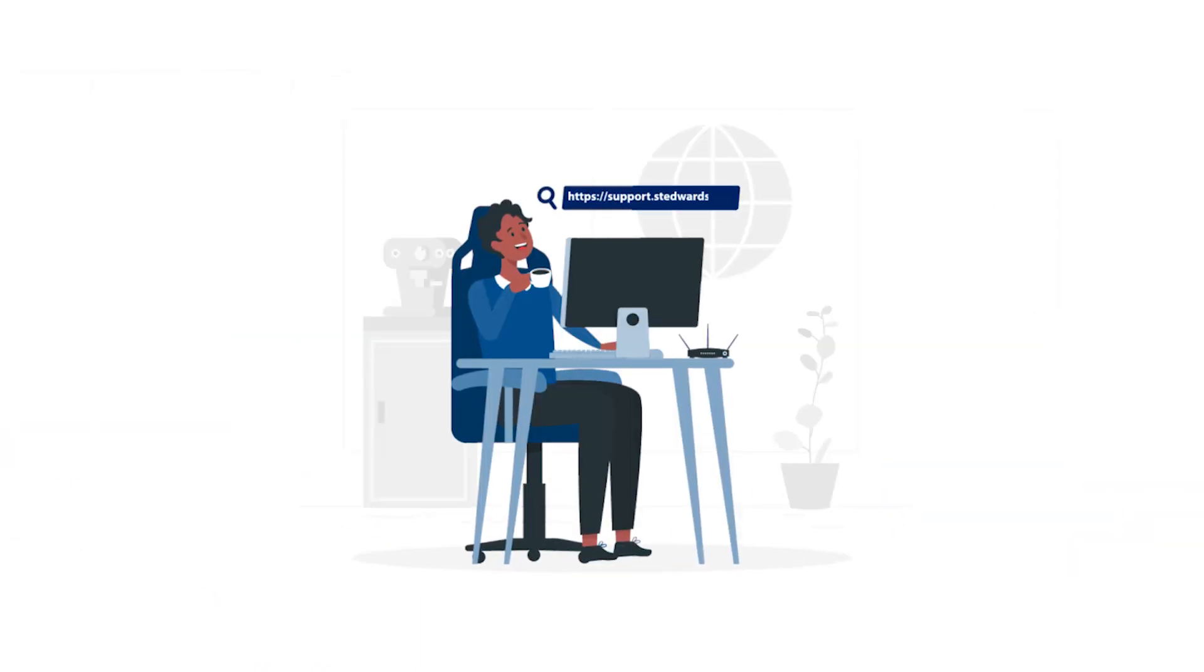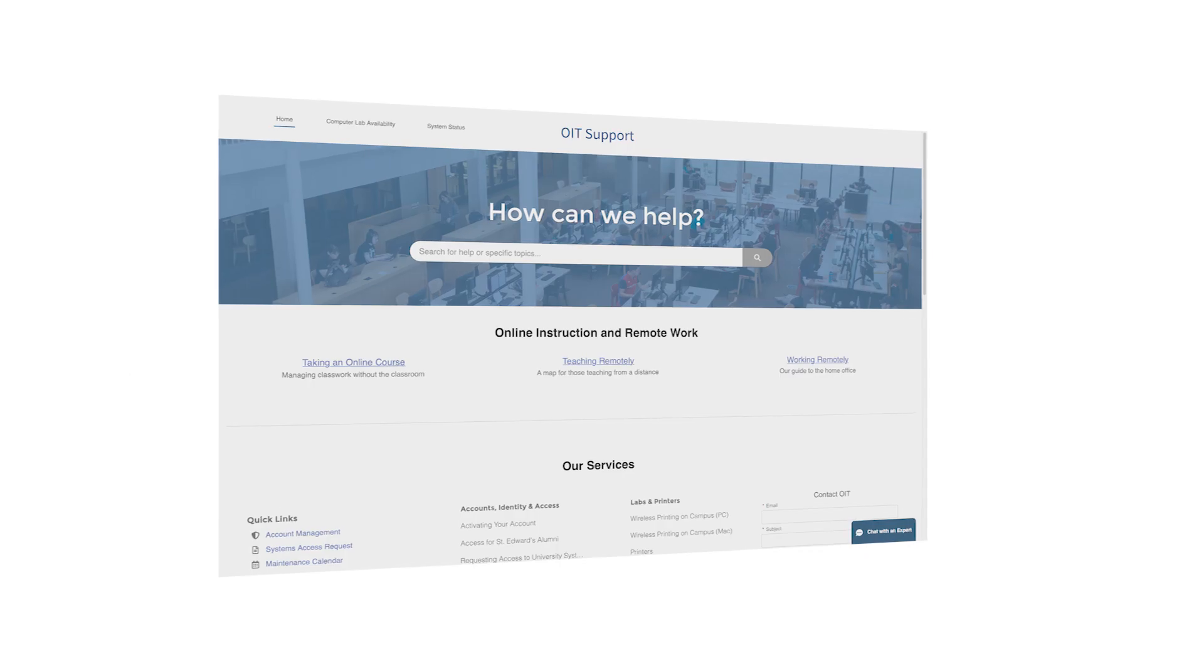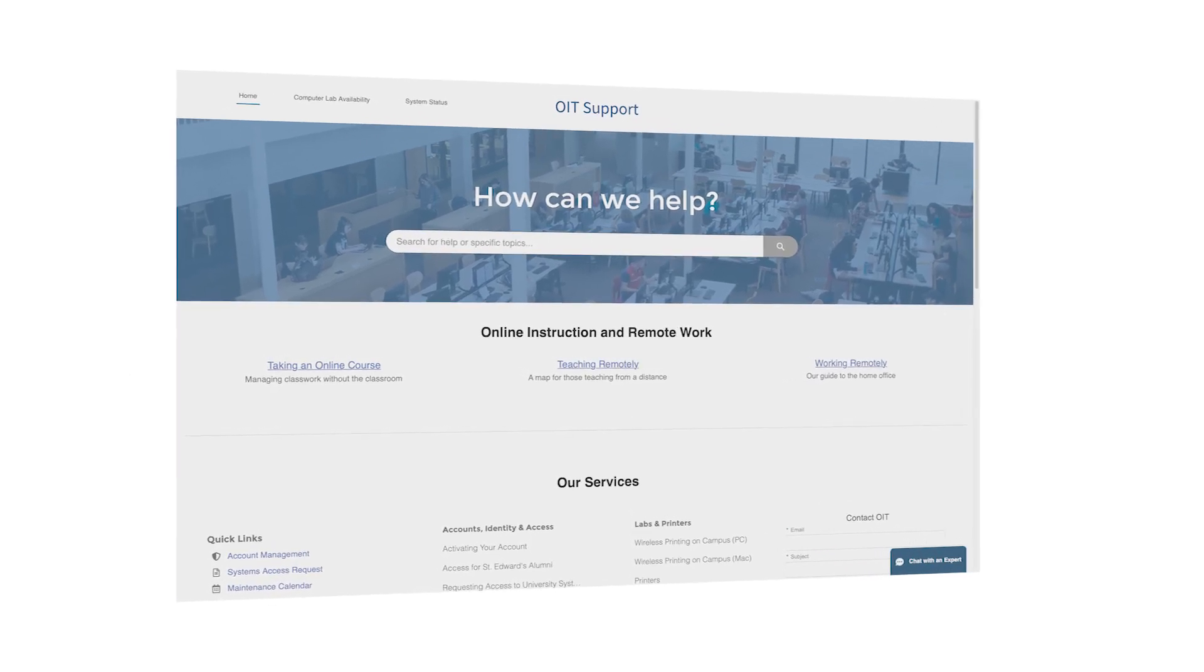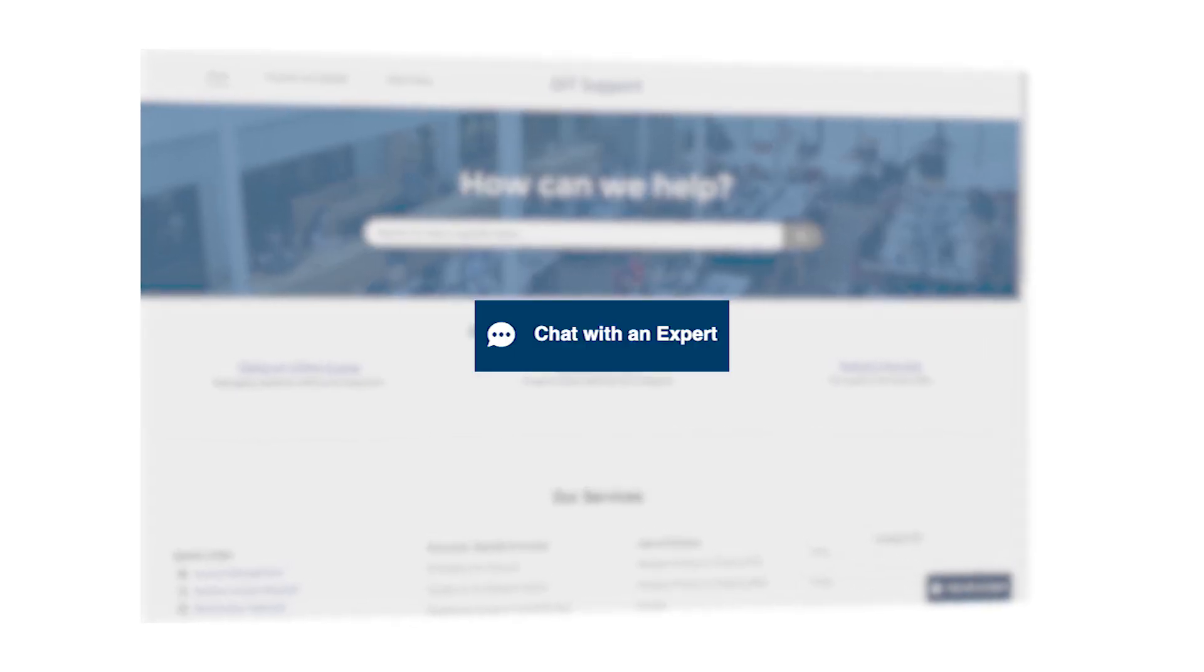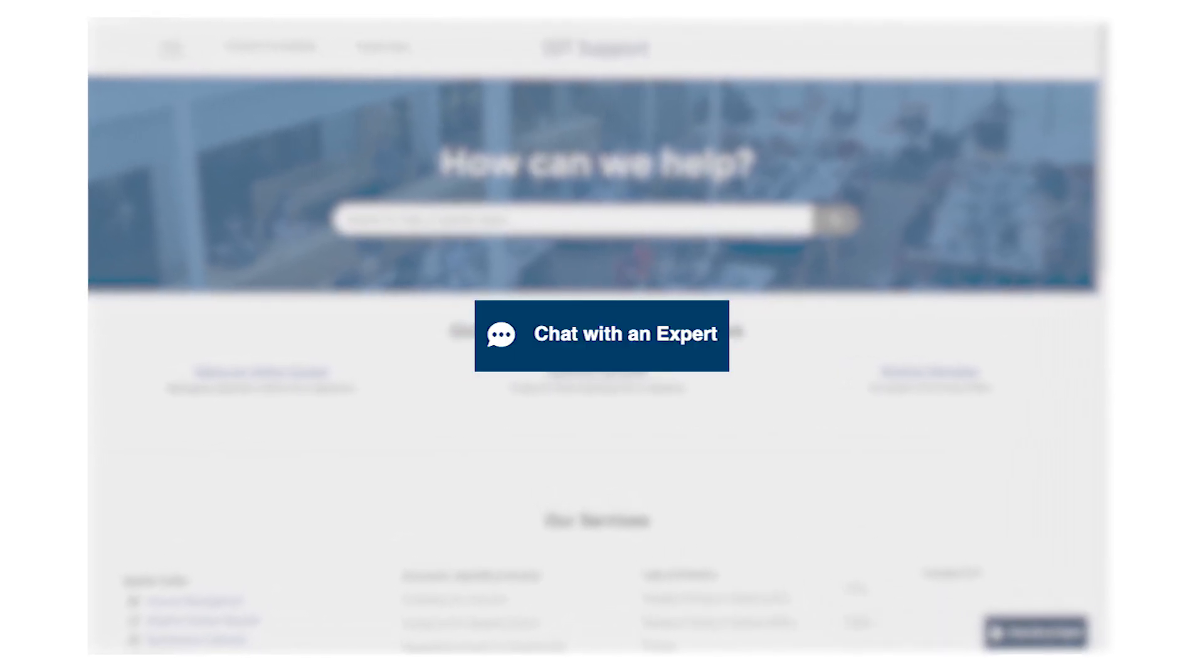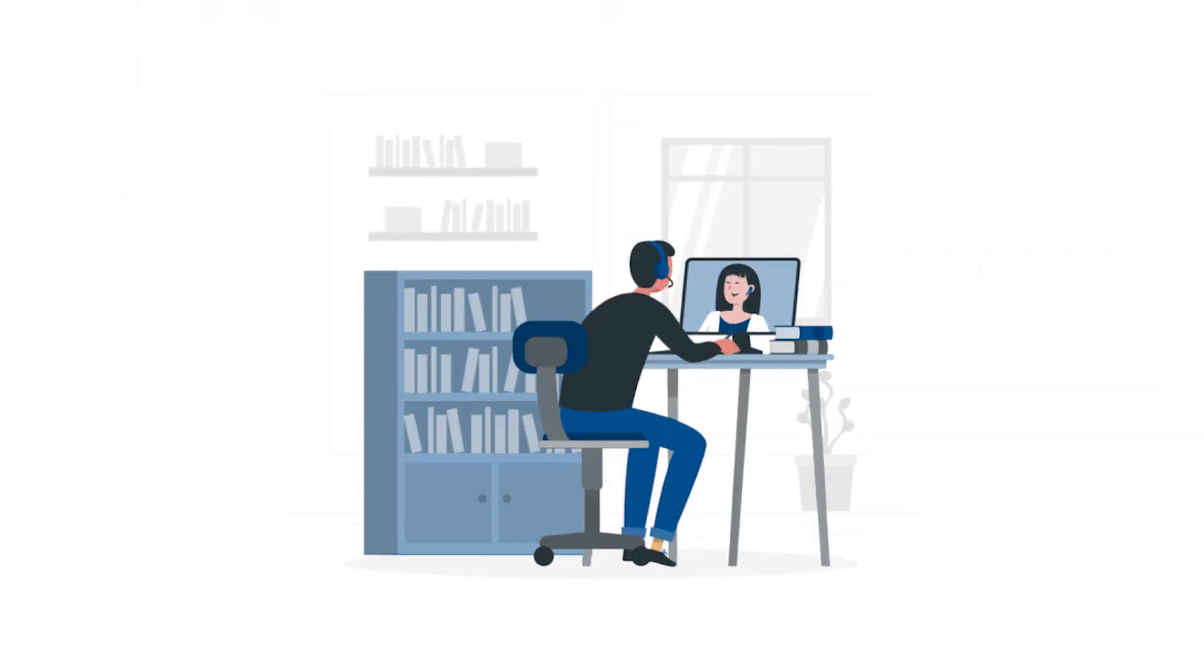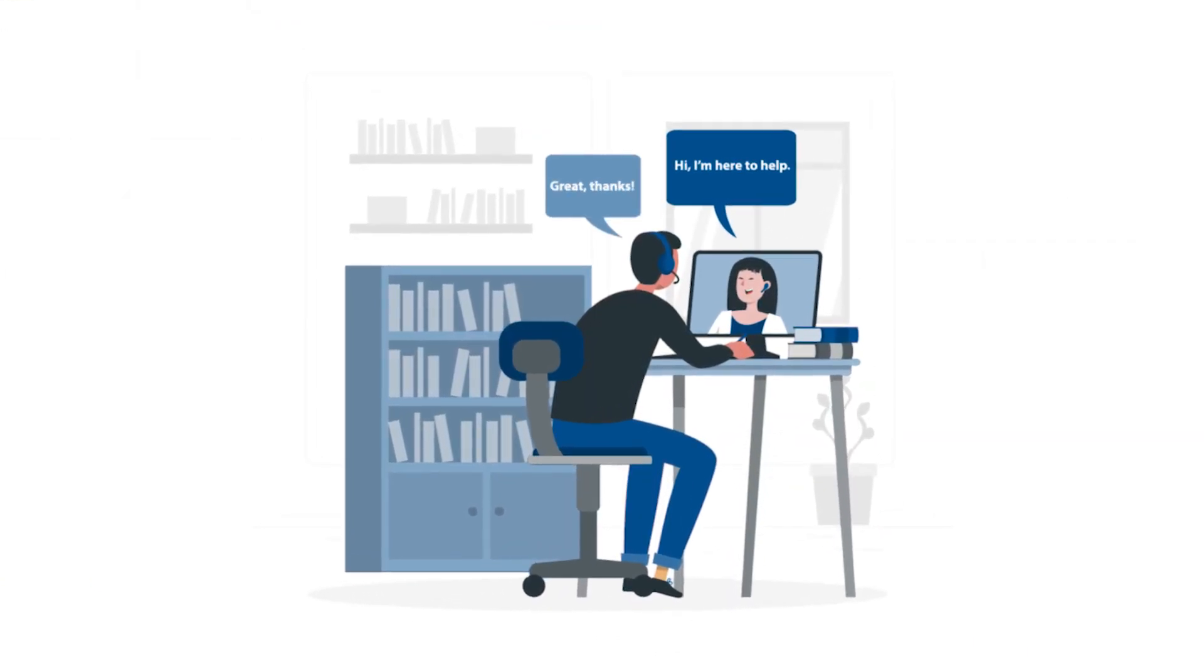Questions? Visit our support center at support.stedwards.edu and search MFA to see all the resources we have available. Or use our chatbot to pull up these resources for you. If you still need help, our chatbot will create a case and an agent will connect with you during our business hours.